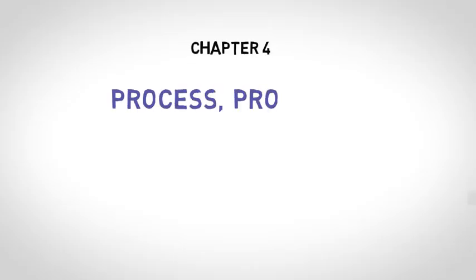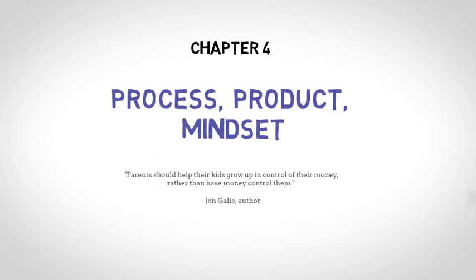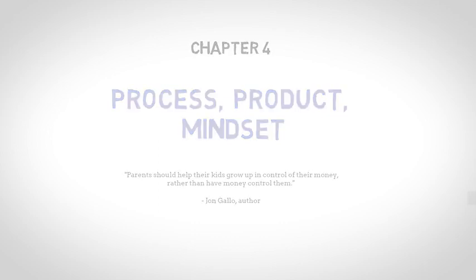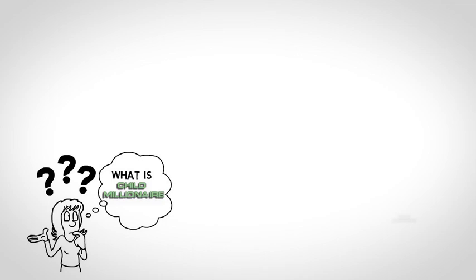Chapter 4: Process-Product-Mindset. We get asked all the time what child millionaire is. Is it a process or a product?